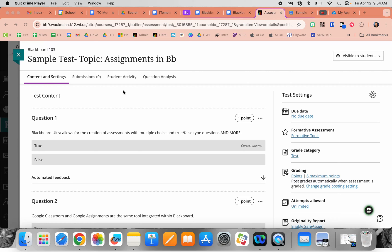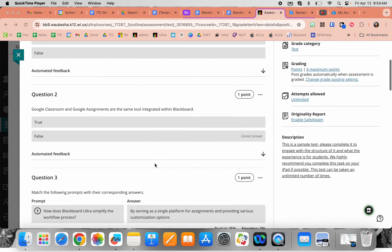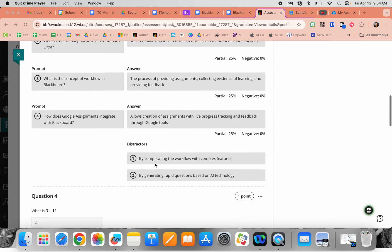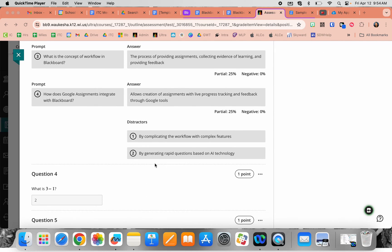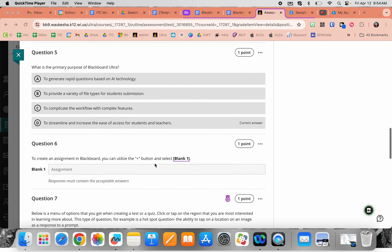I'm going to show the sample test from the previous learning module and demonstrate the different question types, naming them as we go through.